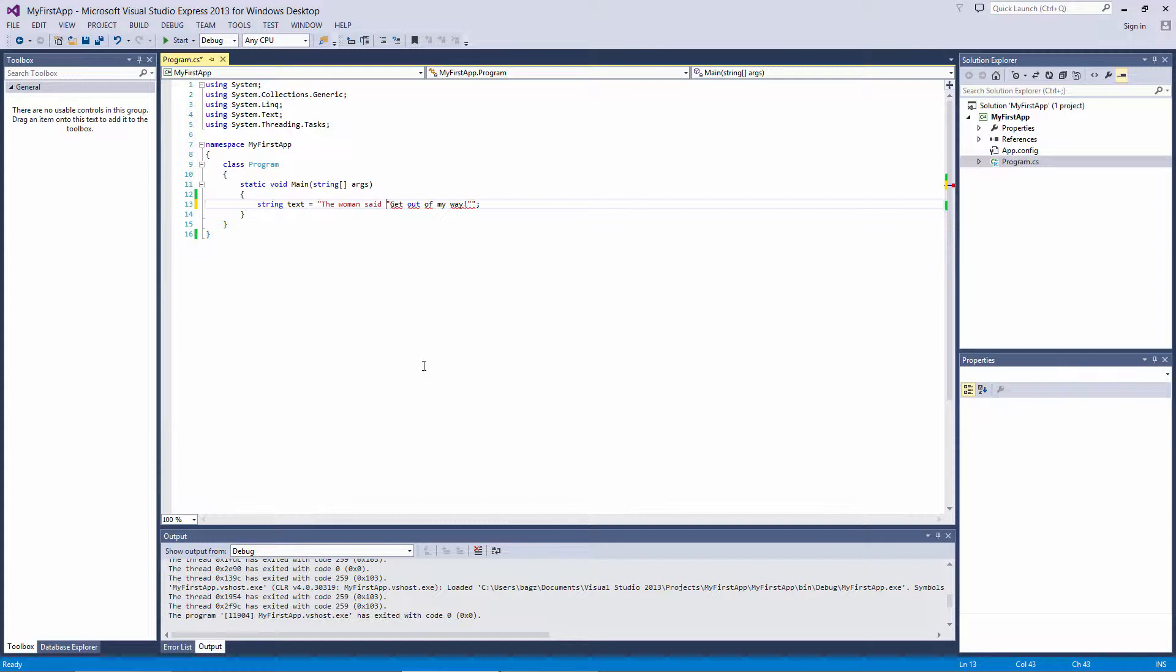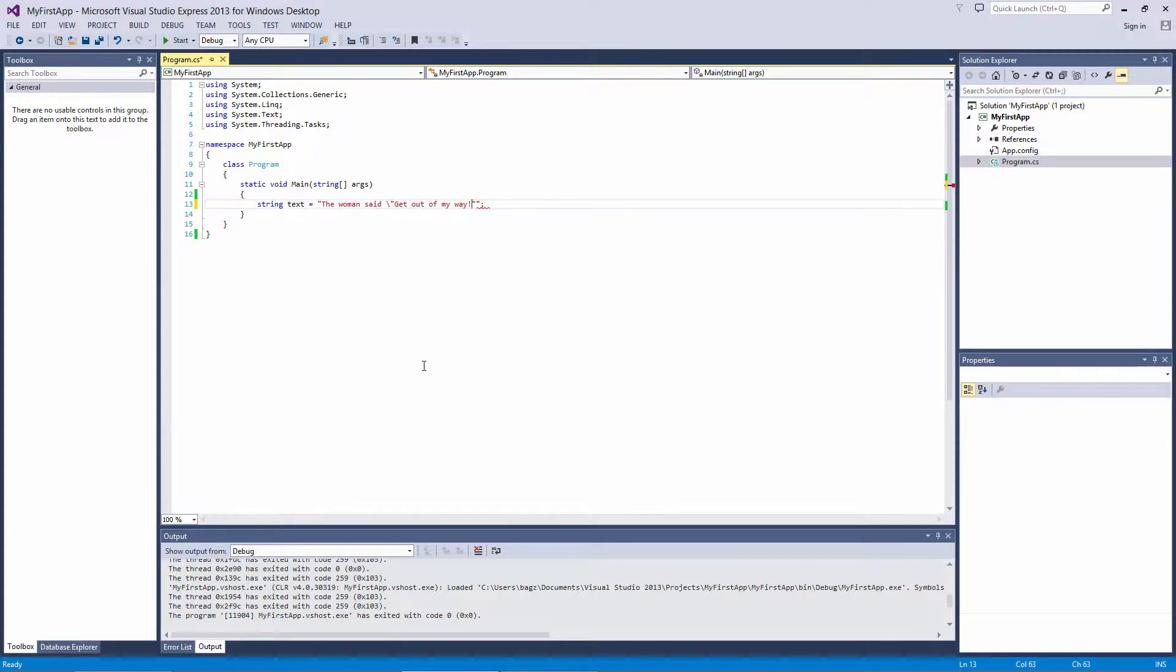To get around this, we need to use what's called an escape sequence. All you need to do is put a backslash before each double quote that you want to include in the string. So I'll put a backslash before the quote that comes before get, and one right before the quote after the exclamation point.